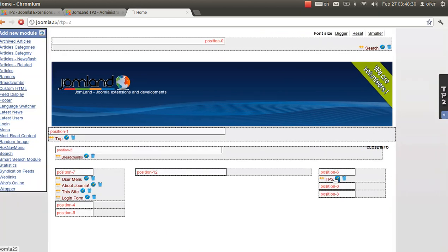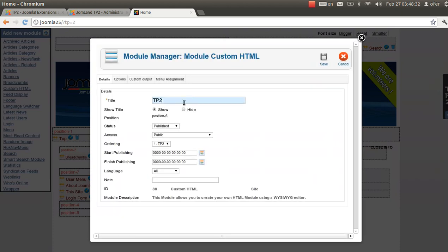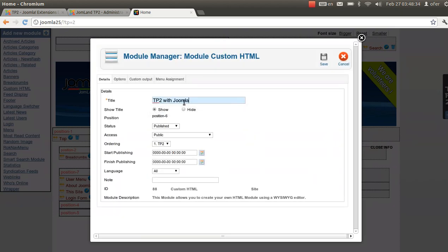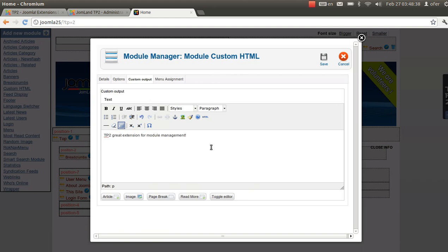Let's edit it. TP2 with Joomla. Let's edit it — only in joomland.com.